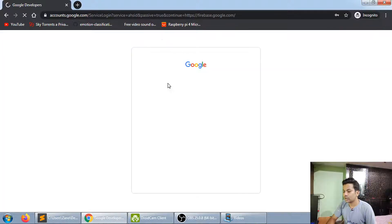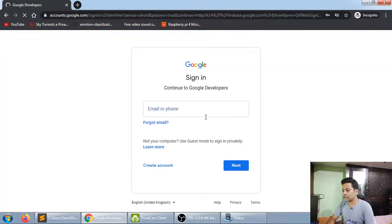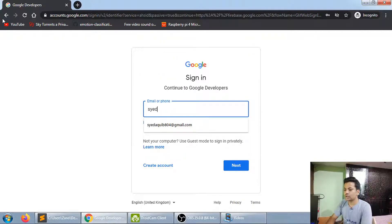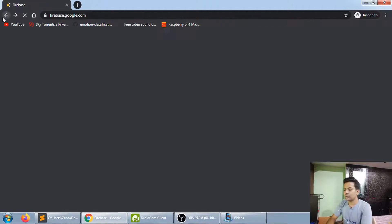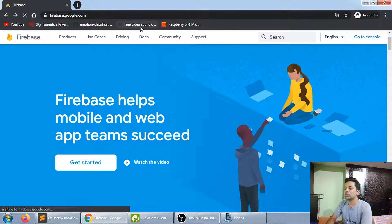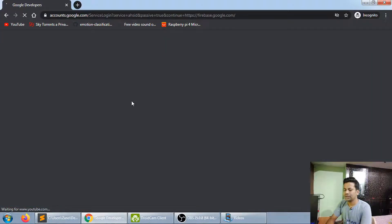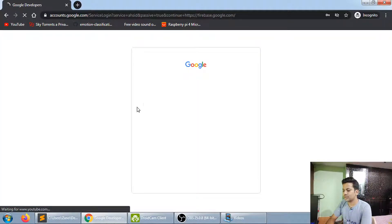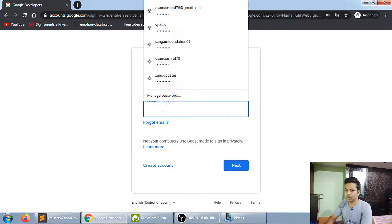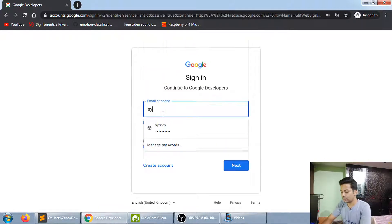Let's sign in and first create a database. Just go to firebase.google.com and sign in — it's just a minute's work, so after that we can get straight to the Python code.